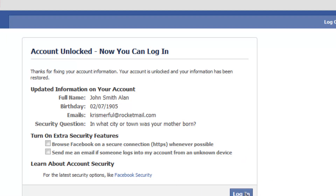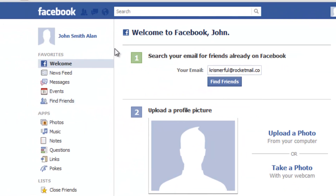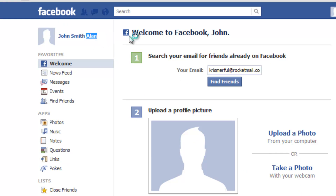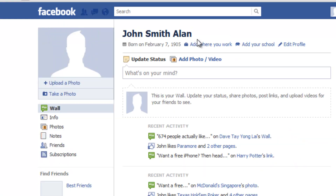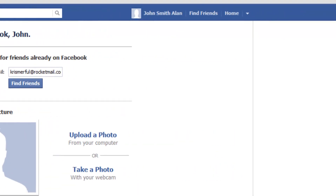Alright, thanks. Log in. Alright guys, so that's how you change your Facebook name. You can see the Facebook name is now John Smith Allen.